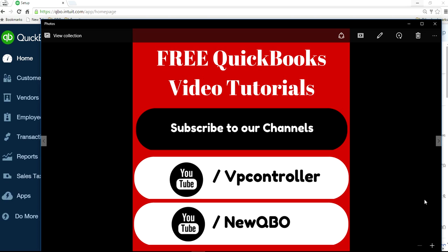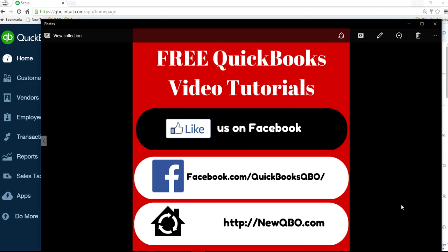So subscribe to our YouTube channels. We have two channels, VP Controller and UQBO. Like us on Facebook. Thank you.